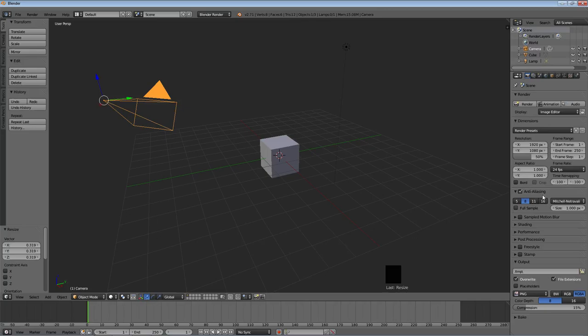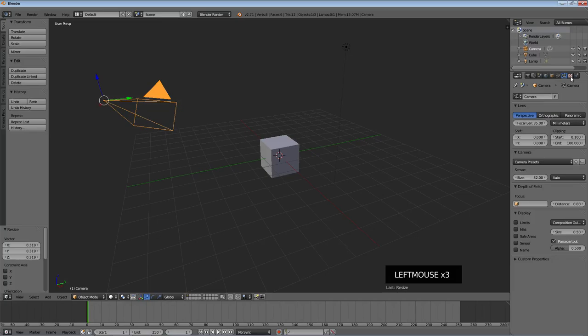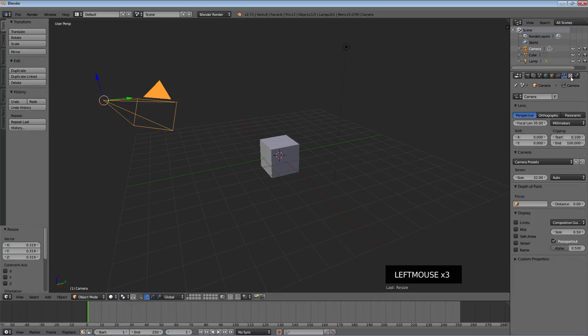Below that you have a properties window. And that takes up the rest of the side and most of the side on the right hand. So this is all the properties of the, as much as they can be, of the currently selected item in the 3D view window. You have things like render properties, material properties, object properties, things like that.